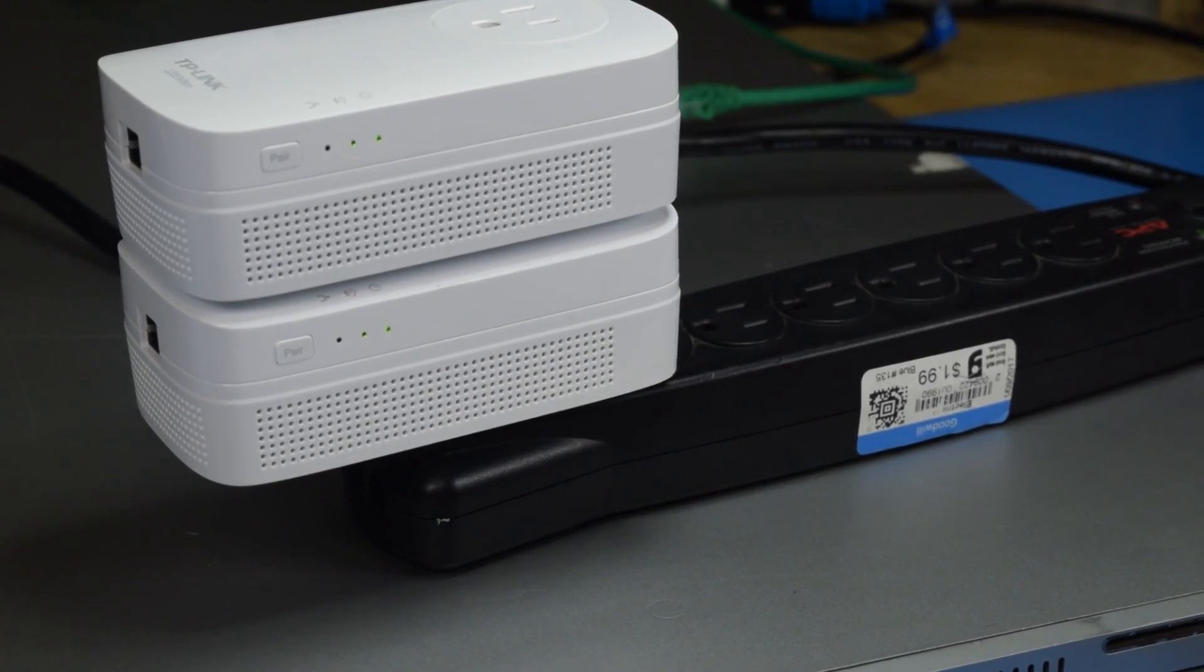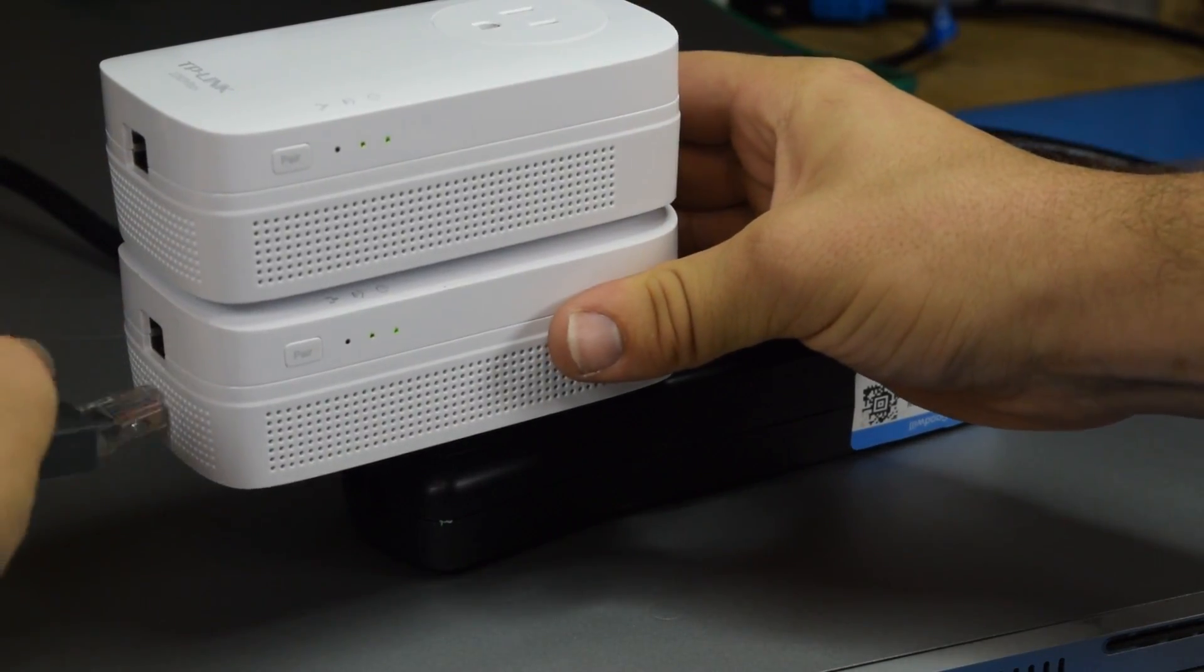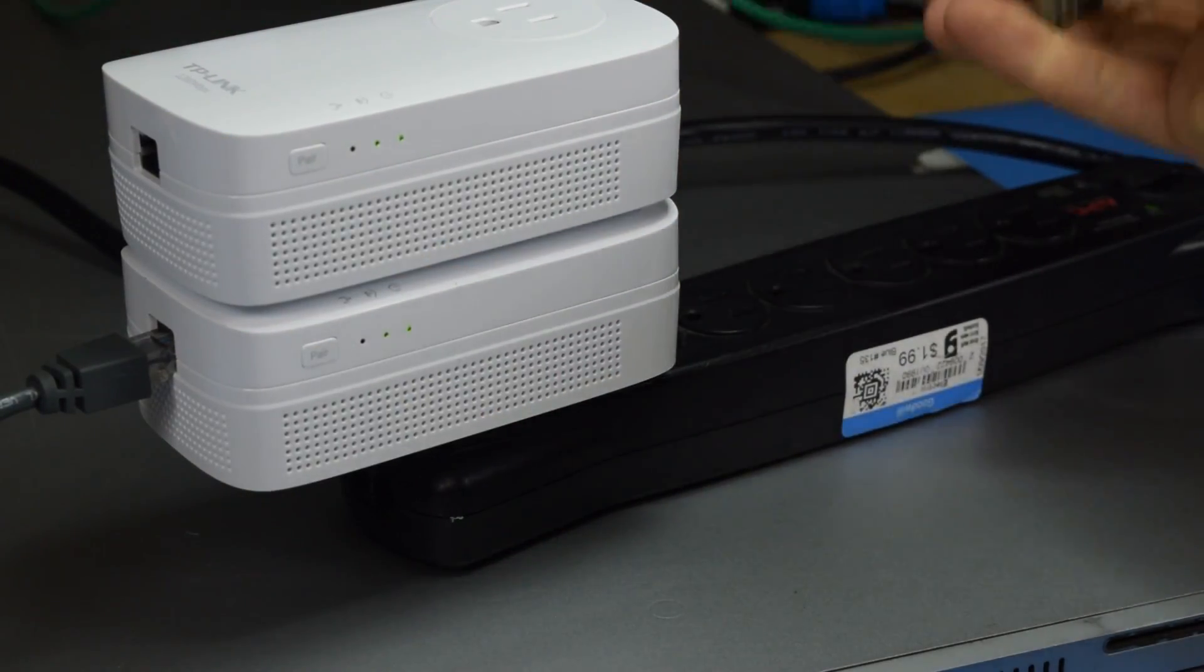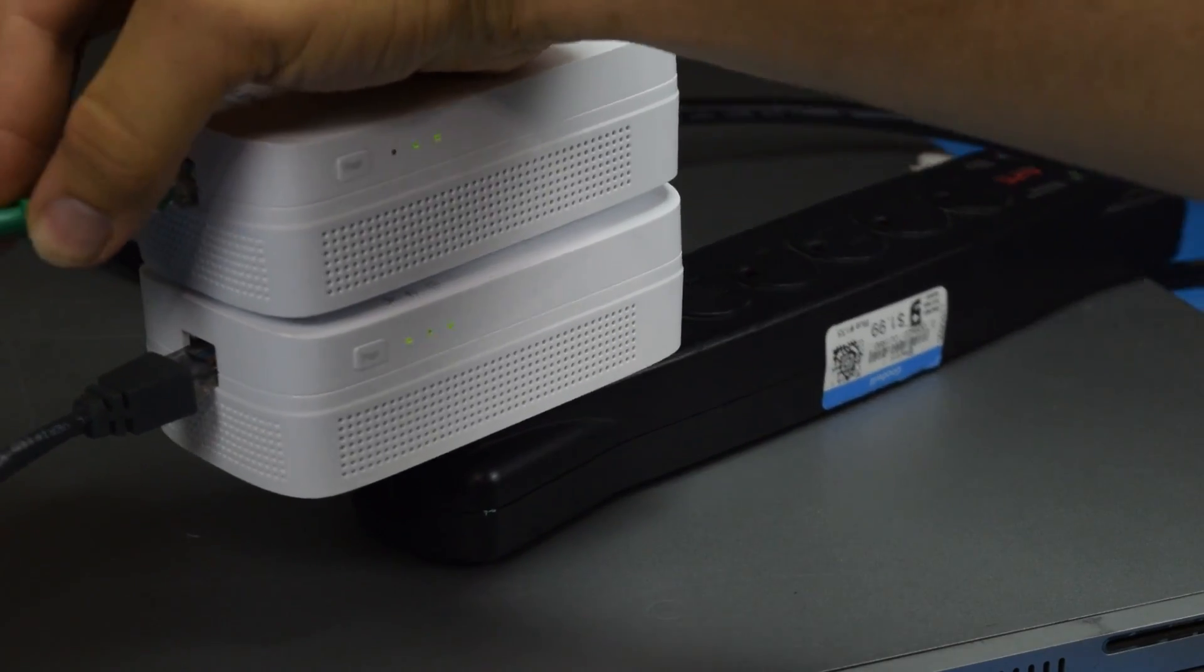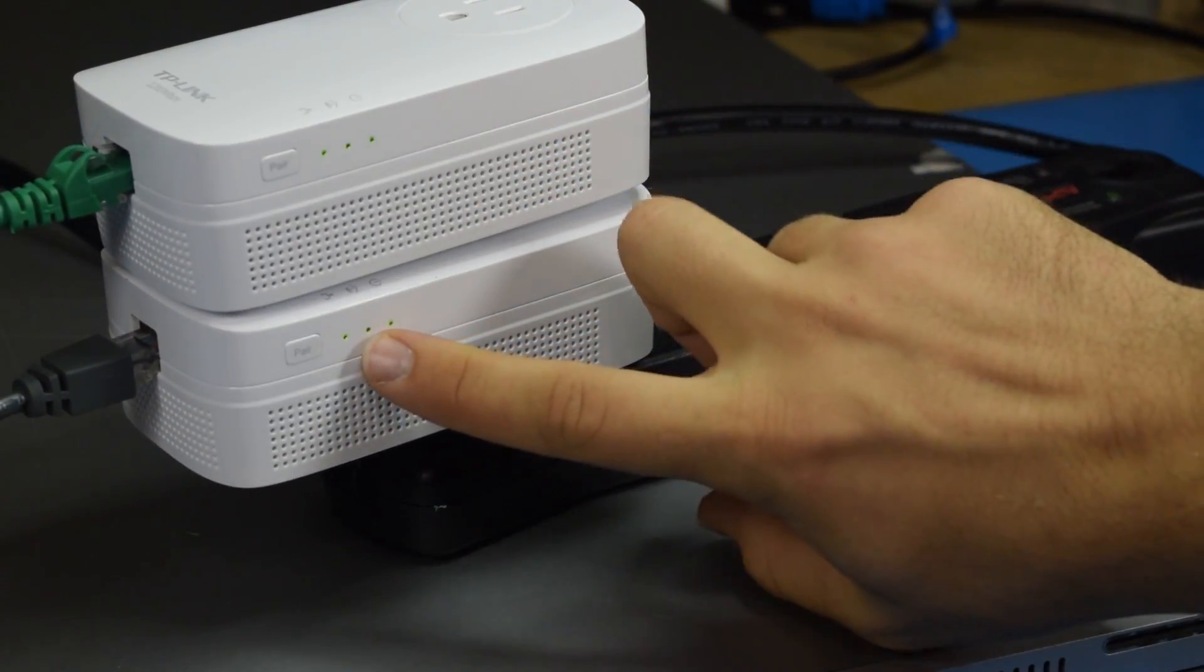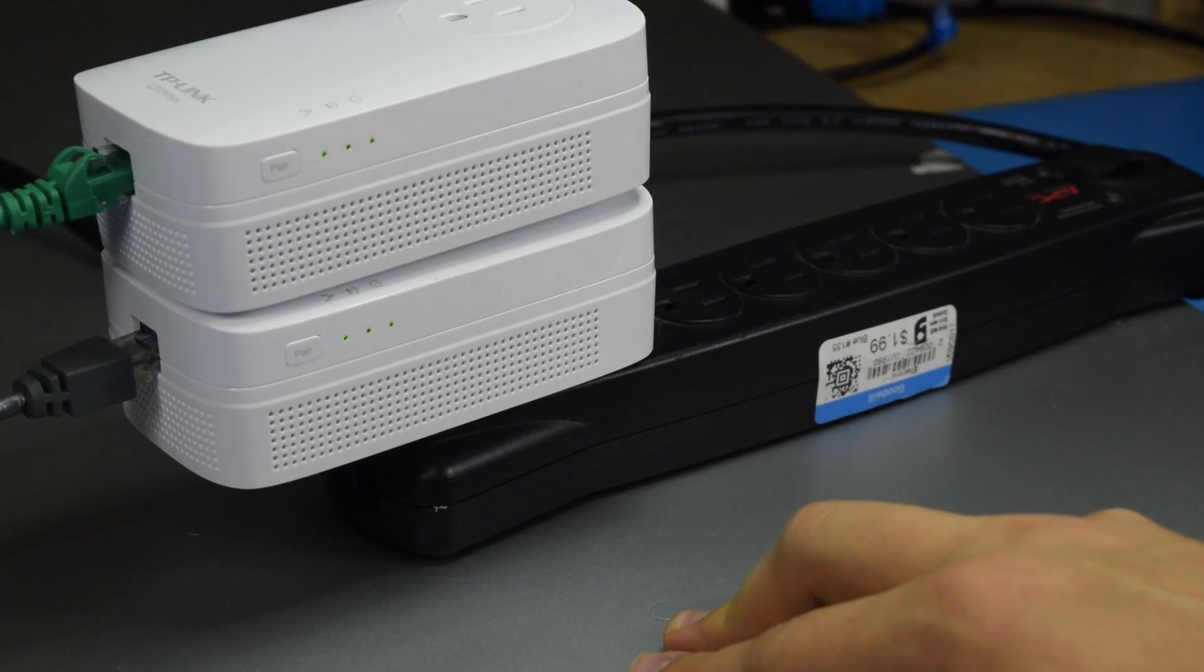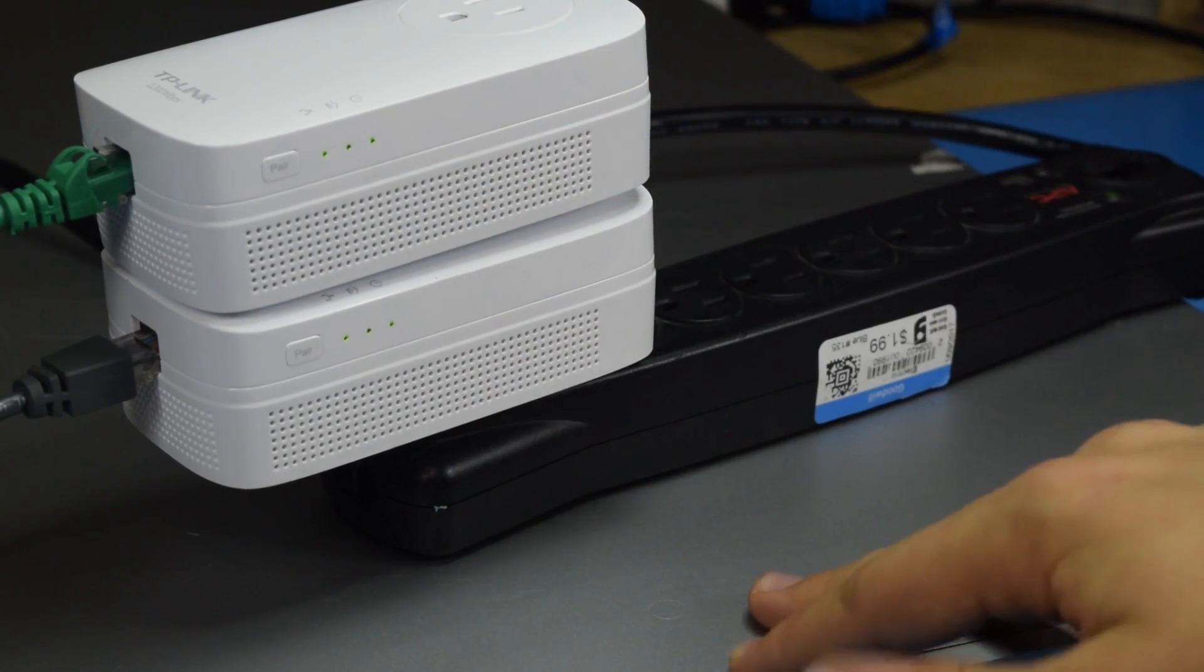So here we have ethernet going to my desktop, plug that in, and here we have this going to the server. All right, that one's found network and that one has found network. Now let's go ahead and power up the server and try and do a data transfer like this.